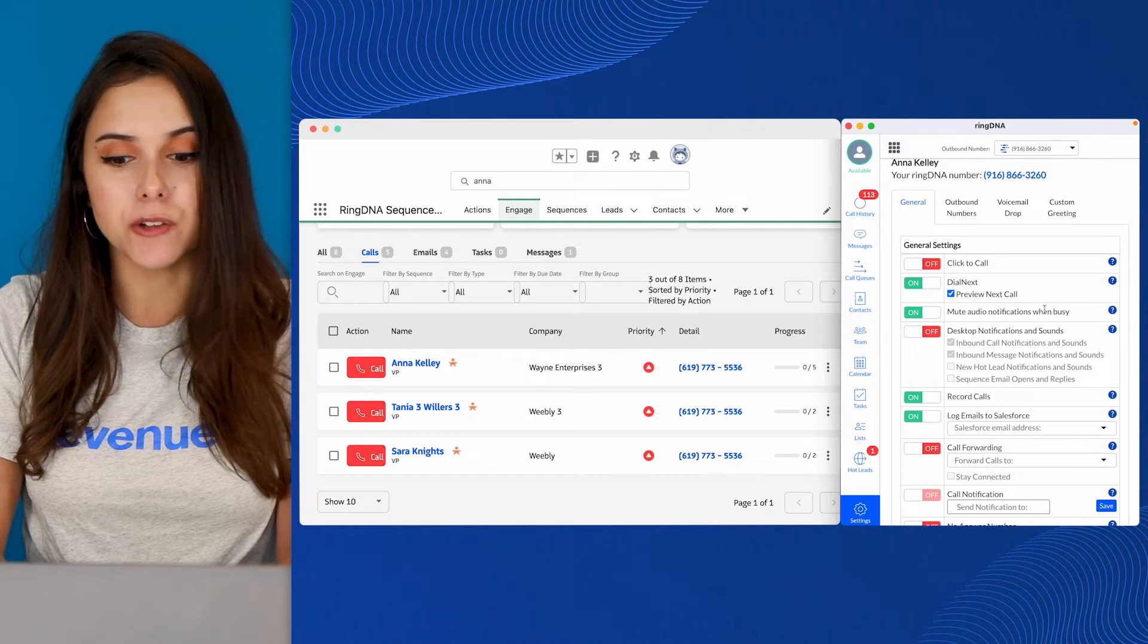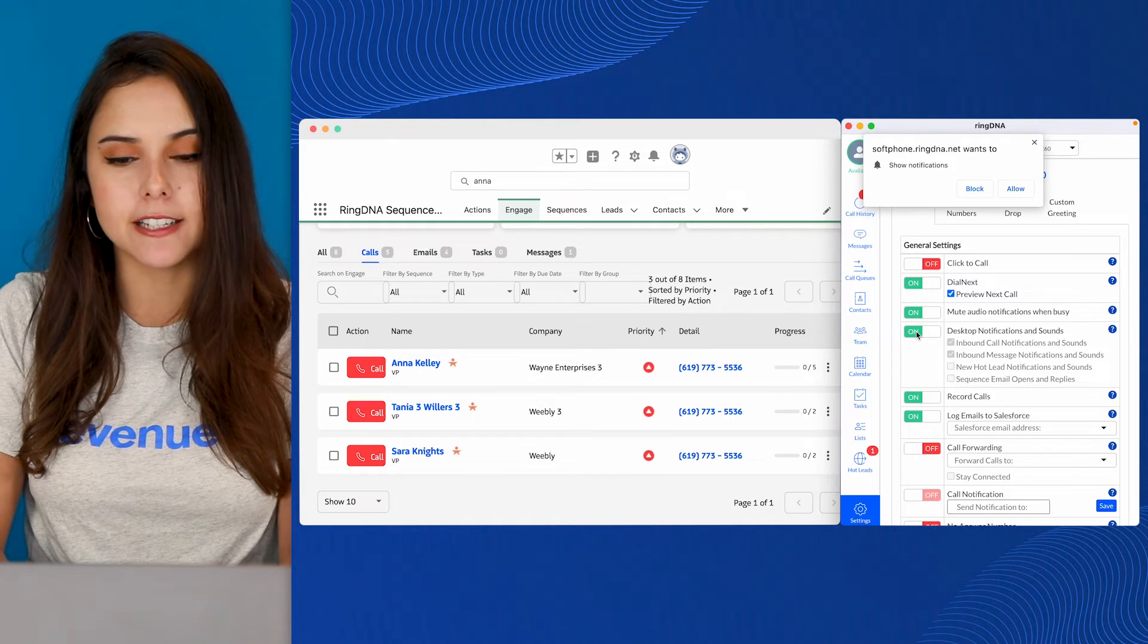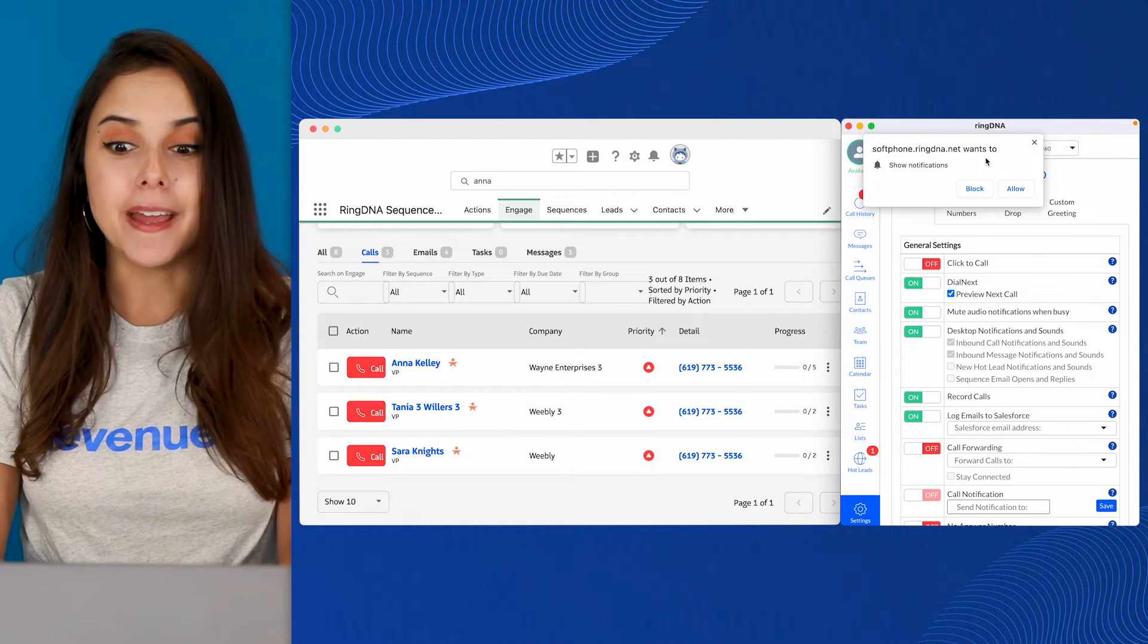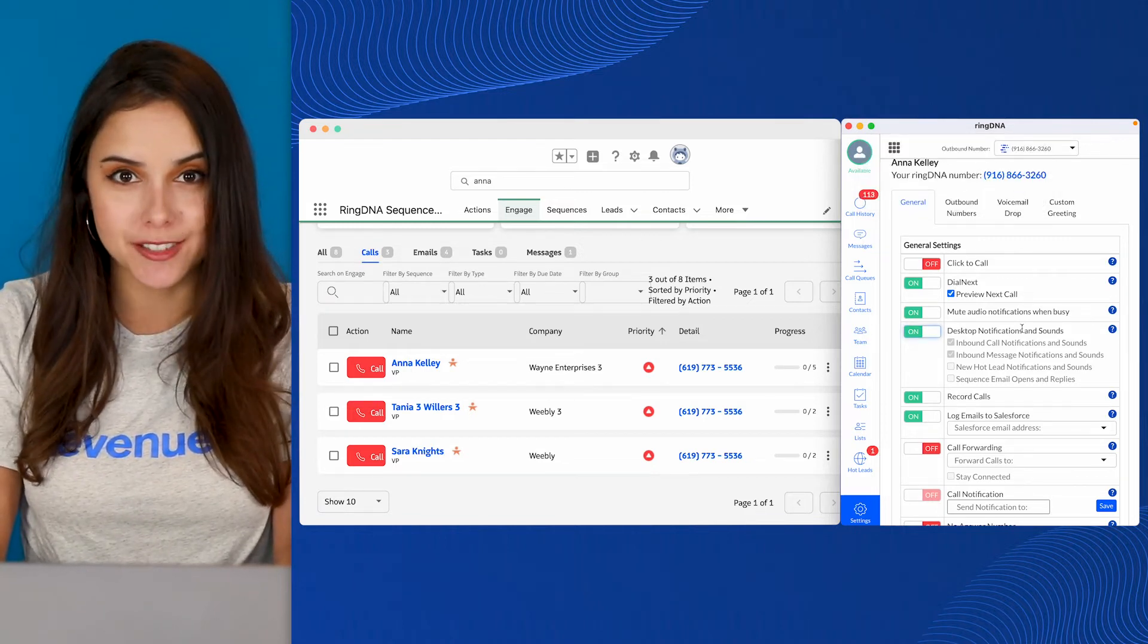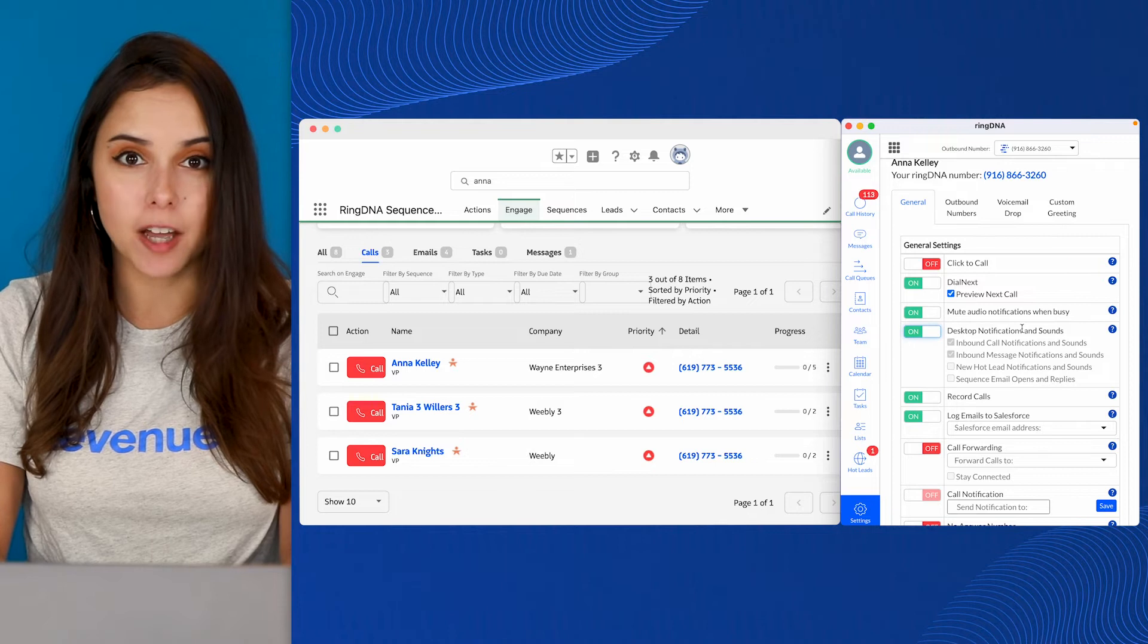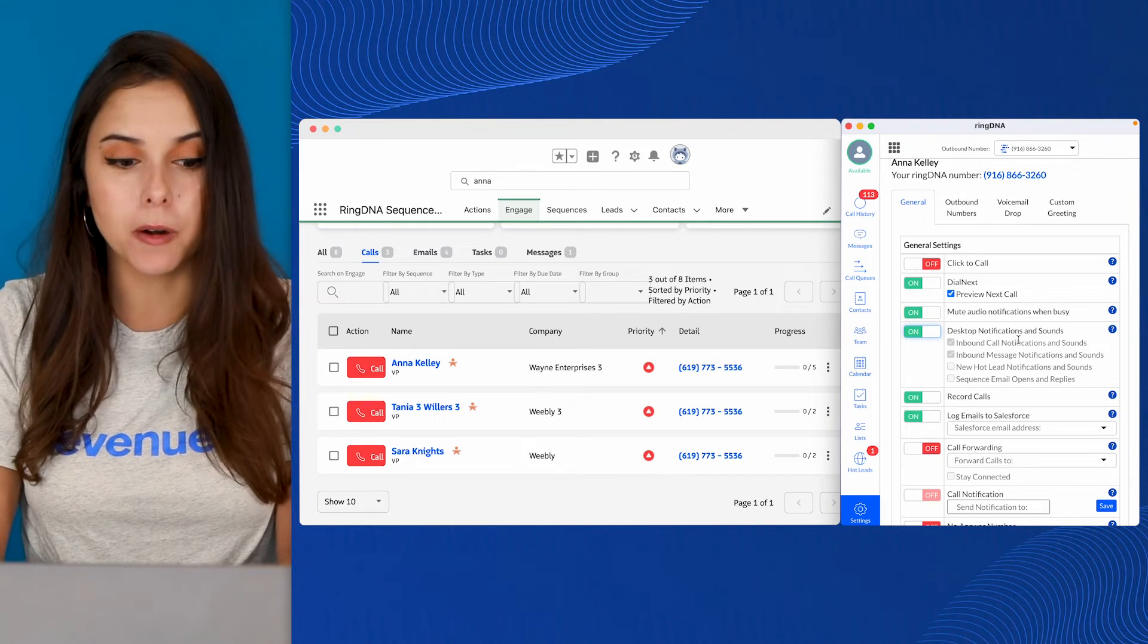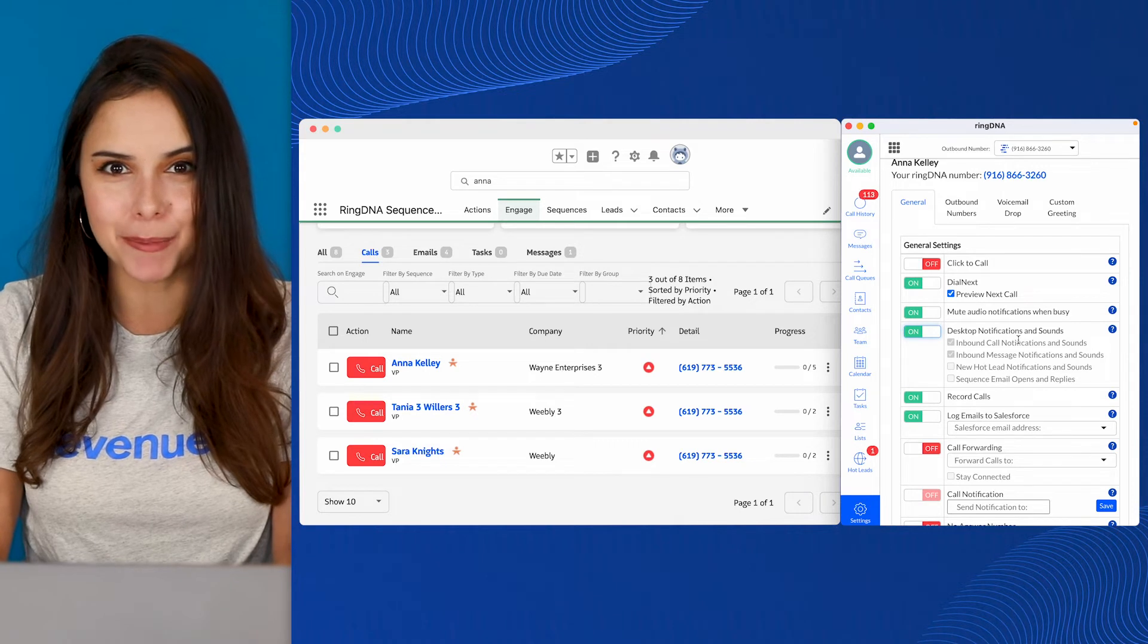Desktop notifications and sounds, I do recommend you turn this on. Now you'll notice that when I toggled this on, I received an alert in the top of the dialer. Softphone.ringDNA wants to show notifications. Make sure to click Allow. If you accidentally click Block, we can change this in your Google settings later and there's a support doc for that. But this will allow you to see a desktop notification in the top right of the dialer in the event that you get an inbound call, a text, or maybe someone's opening your sequence emails or there's a new hot inbound lead it's time for you to follow up with.